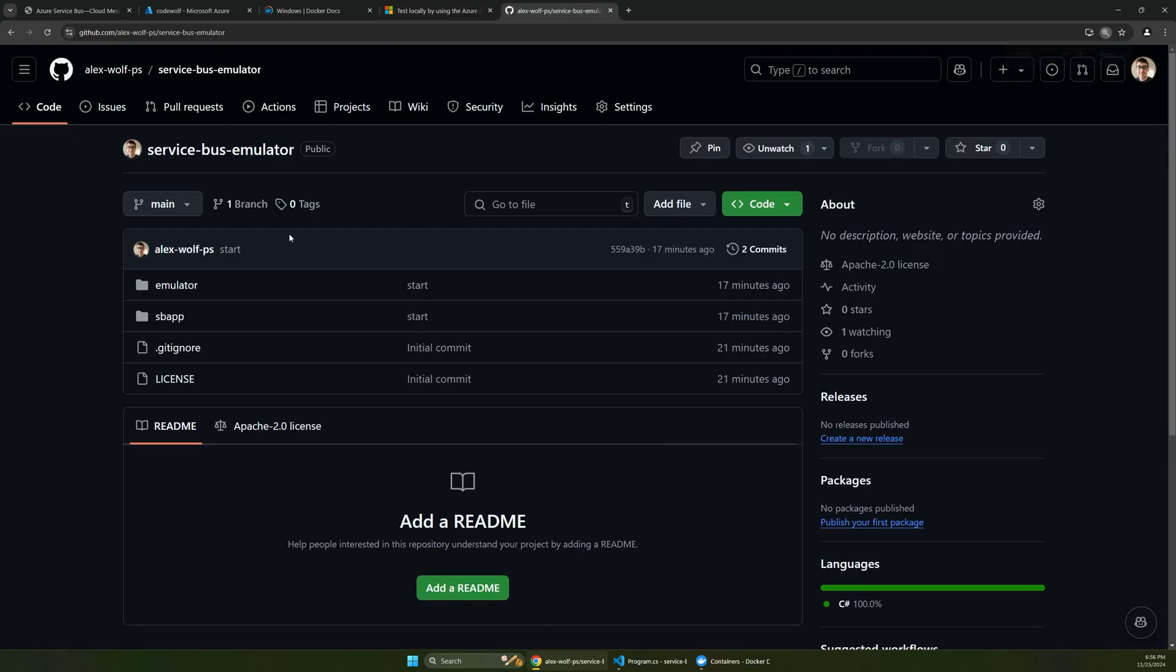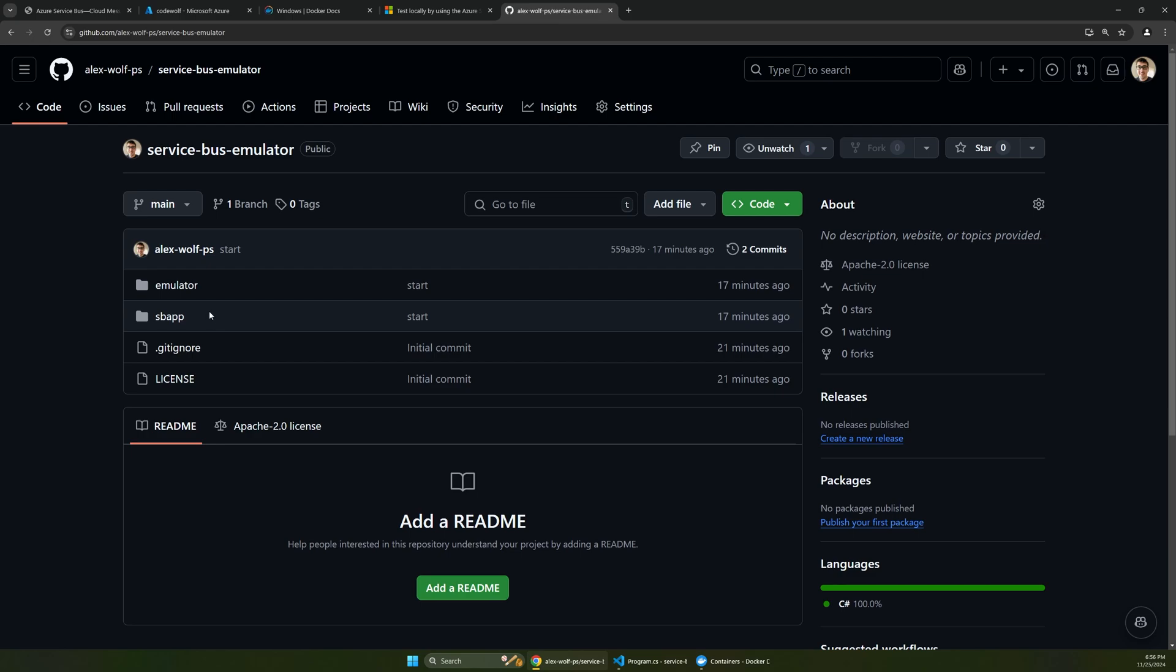Now, if you want to make things even simpler, I've created this GitHub repository that you can just download, and this already has those files in it, as well as a sample app that you can run to connect to it, and you don't have to worry about copying things and creating a new app and all that.